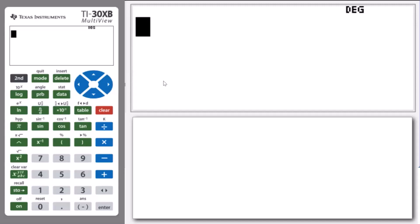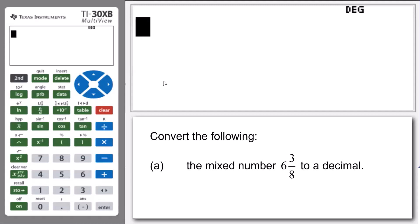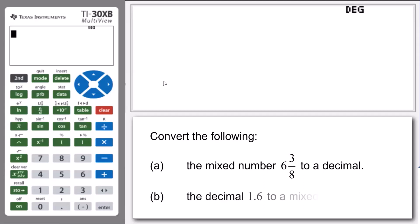In our examples, we're going to show you how to use the calculator to express mixed numbers as decimals and vice versa. We're going to use the TI-30 XB to convert the mixed number 6 and 3 eighths to a decimal, and then we're going to show you how to convert the decimal 1.6 to a mixed number.